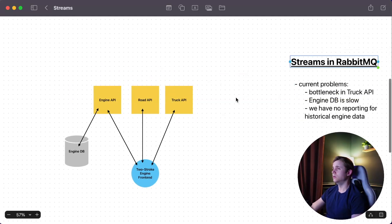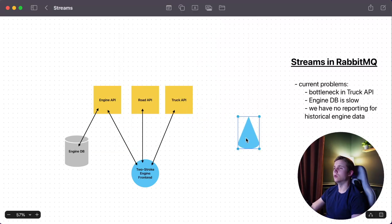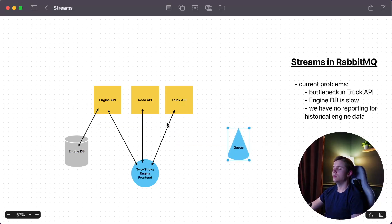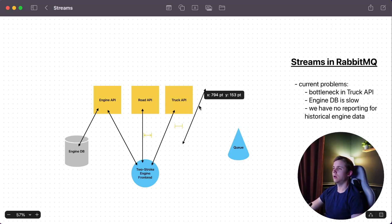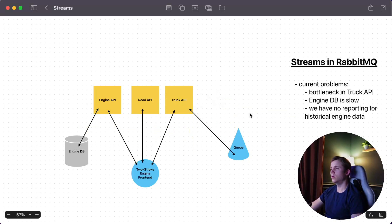So I'm going to add a queue to the design. What's going to happen now is the truck API is basically not going to process the data the same way — we're going to offload some processing by sending a message to this queue. The truck data coming from the front end will go into this queue, so the front end is no longer waiting for that request/response to finish.